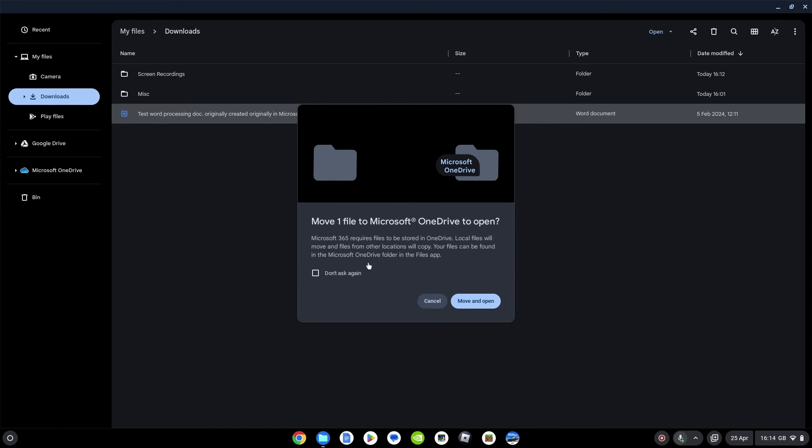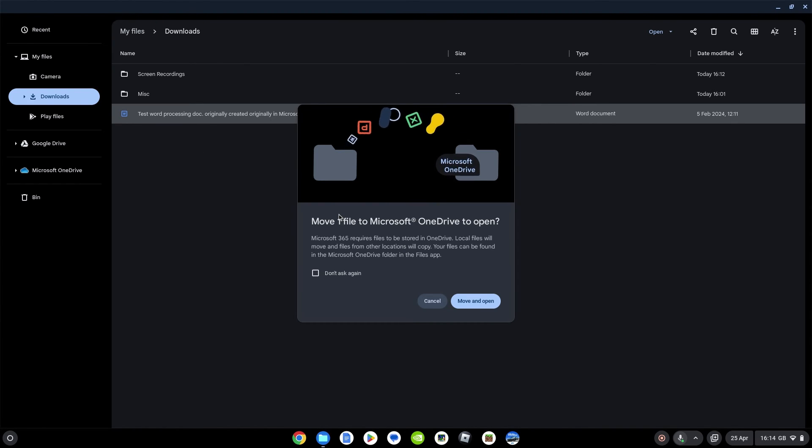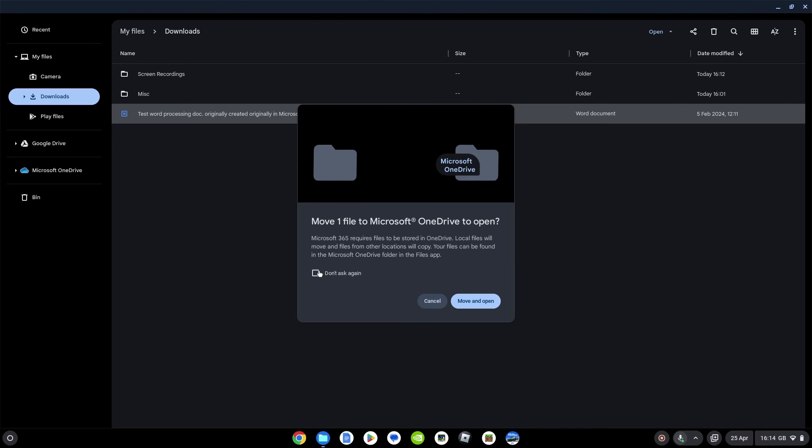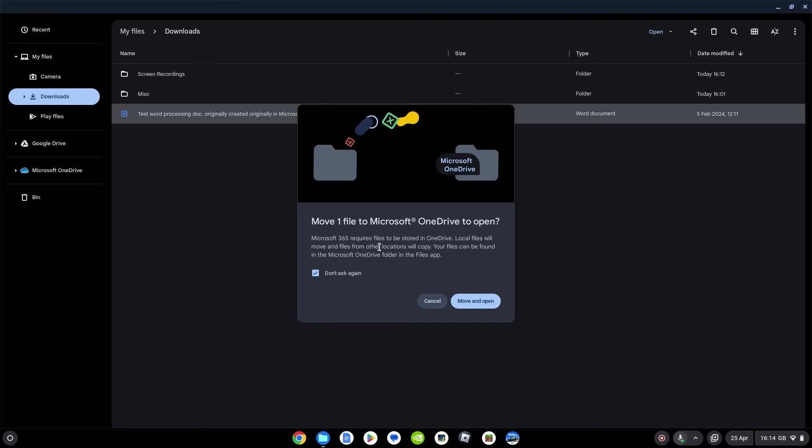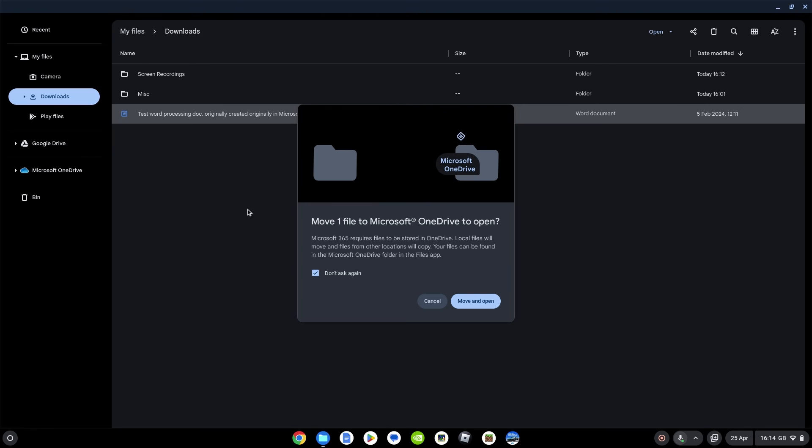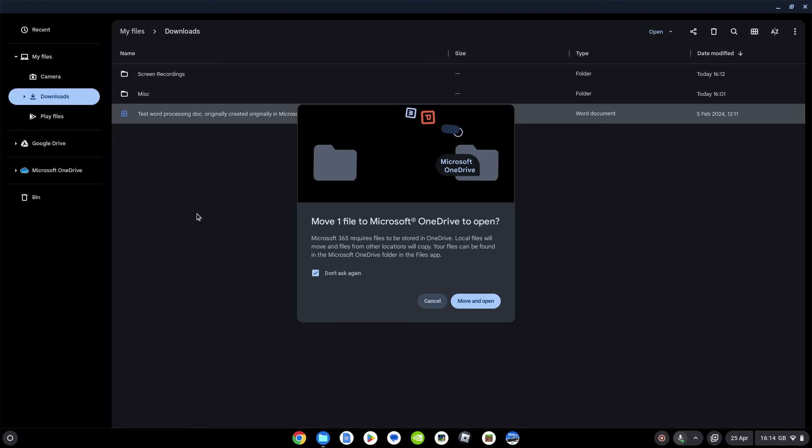This is now the prompt I guess you're going to get each time you're opening a file. We've just done the one-time setup. This is now more like you've just selected the file again. I guess I can say 'don't ask'. So every time you open a file from your downloads folder locally on the Chromebook, or from your Google Drive, it's going to copy that file into your OneDrive.